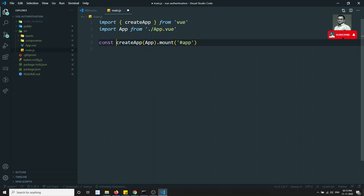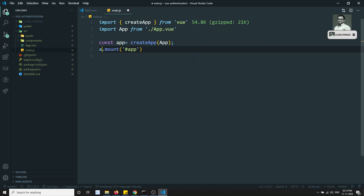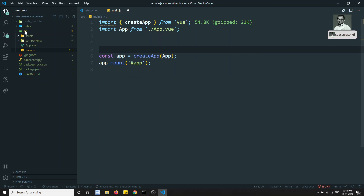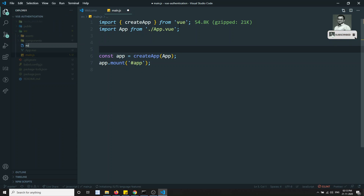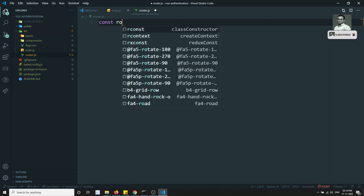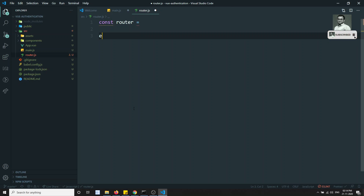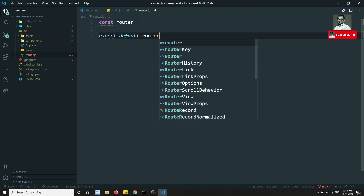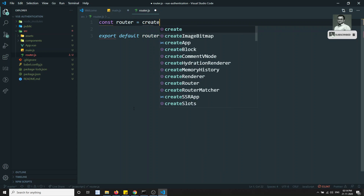In main.js, let's divide the code and store the app in a variable, then call 'app.mount'. For the second step, instead of writing routes inline here, let's create a separate file — router.js. We define 'const router = createRouter(...)' and export it with 'export default router'.